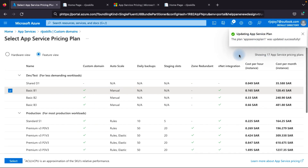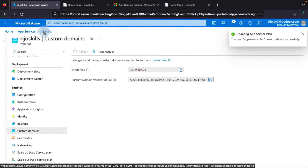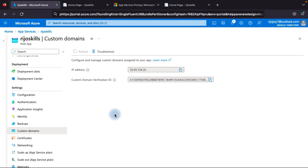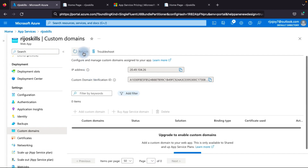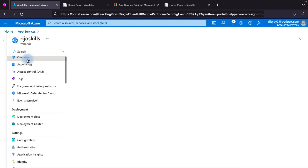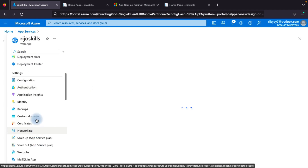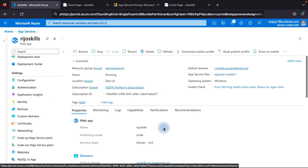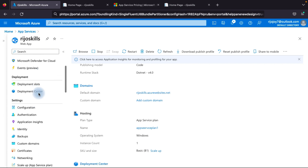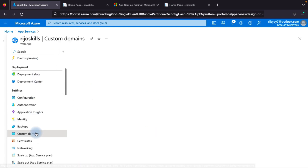After the plan is upgraded, we can add our custom domain. Wait for the upgrade to complete — it will take a little time for the site to load. Refresh the page. Go to the Overview page and then come back to Custom Domains, because the plan will now be changed to Basic B1. Click Custom Domains again.